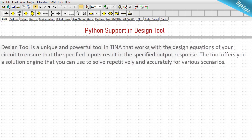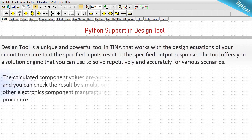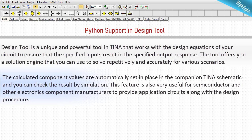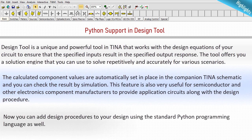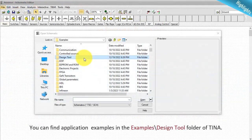The design tool is a unique and powerful tool in TINA that works with the design equations of your circuit to ensure that specified inputs result in the specified output response. It offers a solution engine for solving repetitively and accurately for various scenarios. Calculated component values are automatically set in place in the companion TINA schematic and you can check the result by simulation. This is also very useful for semiconductor and electronics component manufacturers to provide application circuits with the design procedure. You can now add design procedures using the standard Python programming language.